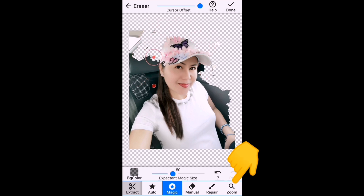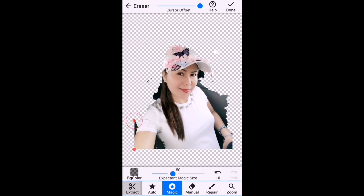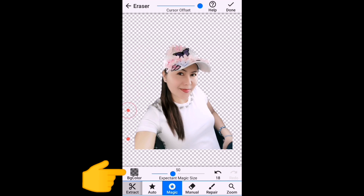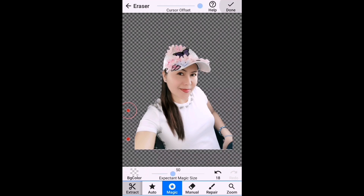You can also zoom in on the image so that it's easier to erase the background. Just do it right and make it slowly but surely. Be patient until you're done deleting all the background. After you delete all the background, click the background color and change it to gray so that you can see if the image is okay or not. You can choose a smoothing number to make the image smooth.